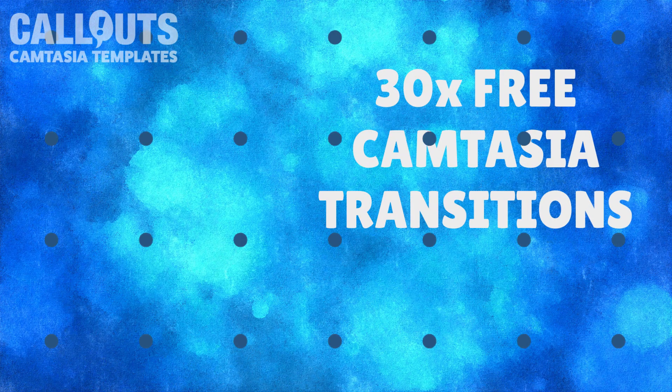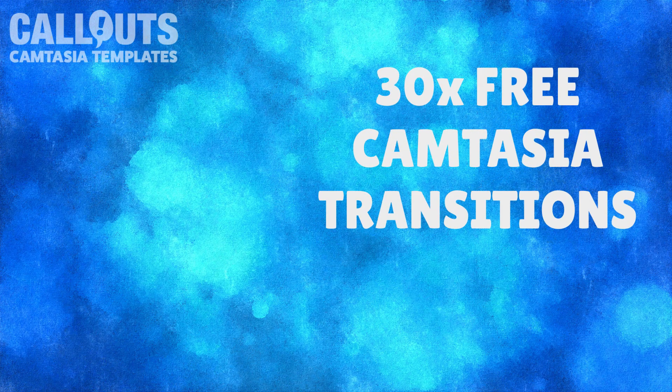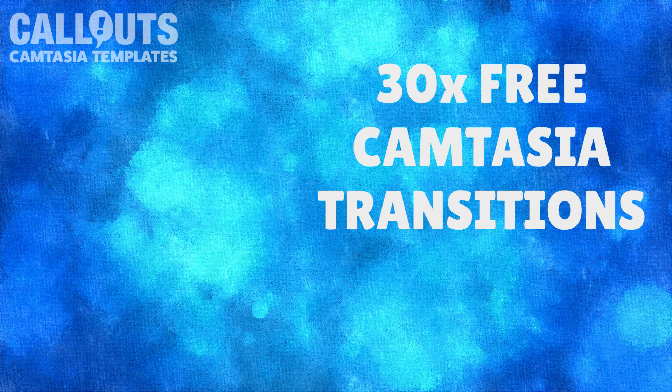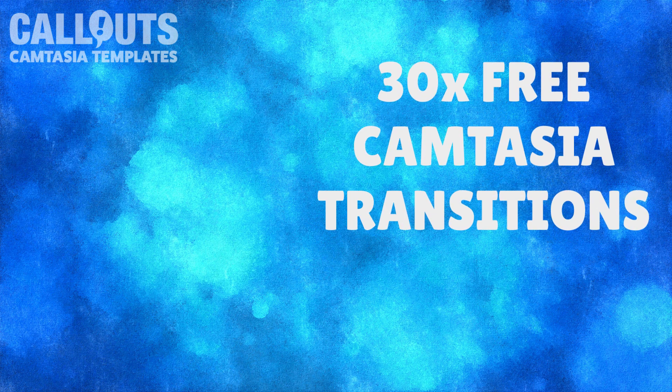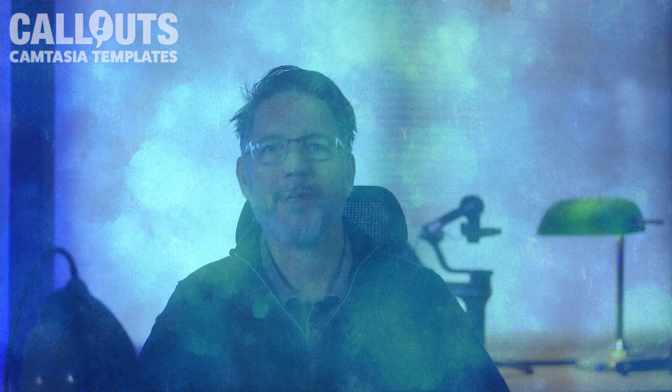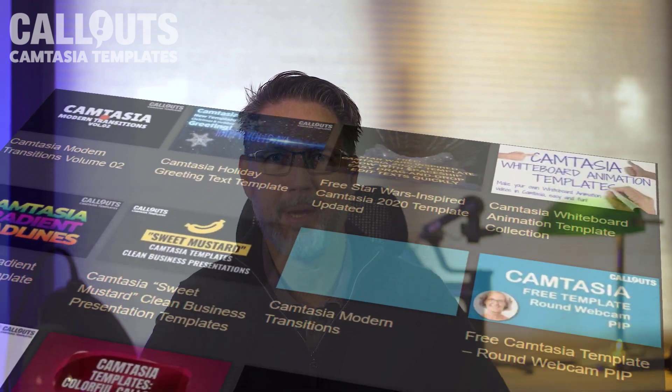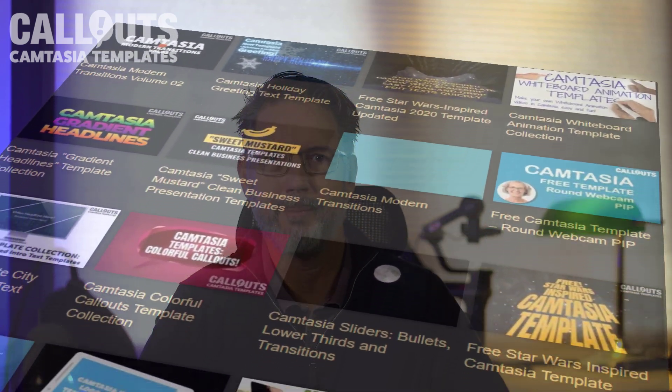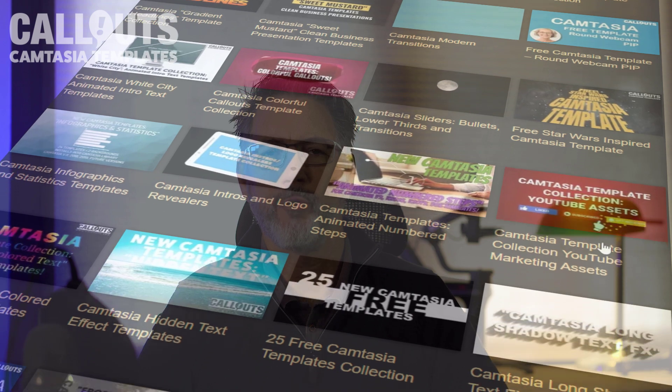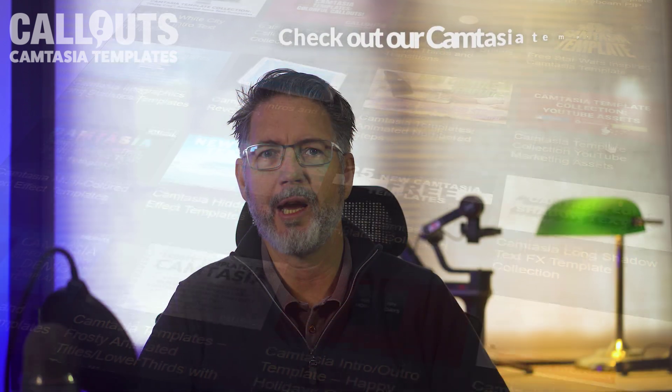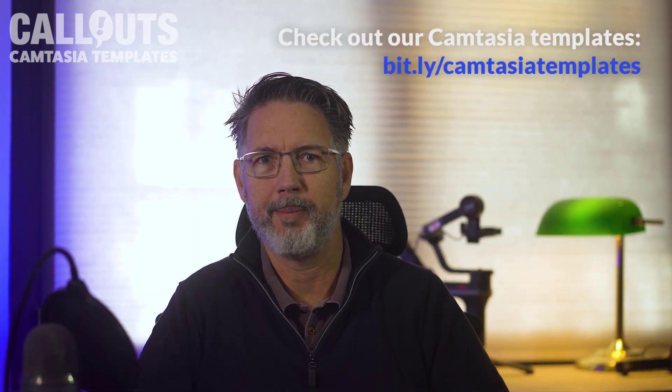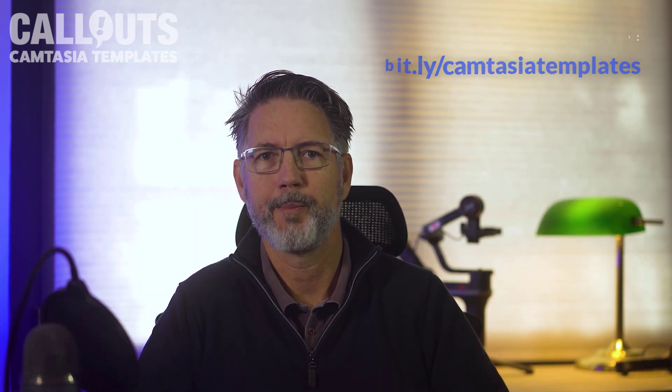Hi, Peter from Callouts here. Today I'm happy to present our latest Camtasia template collection and it's completely free. The collection includes 30 different transitions for Camtasia. This is just one collection out of 700 or so different templates we have on Callouts, so please do check out all our other premium templates.